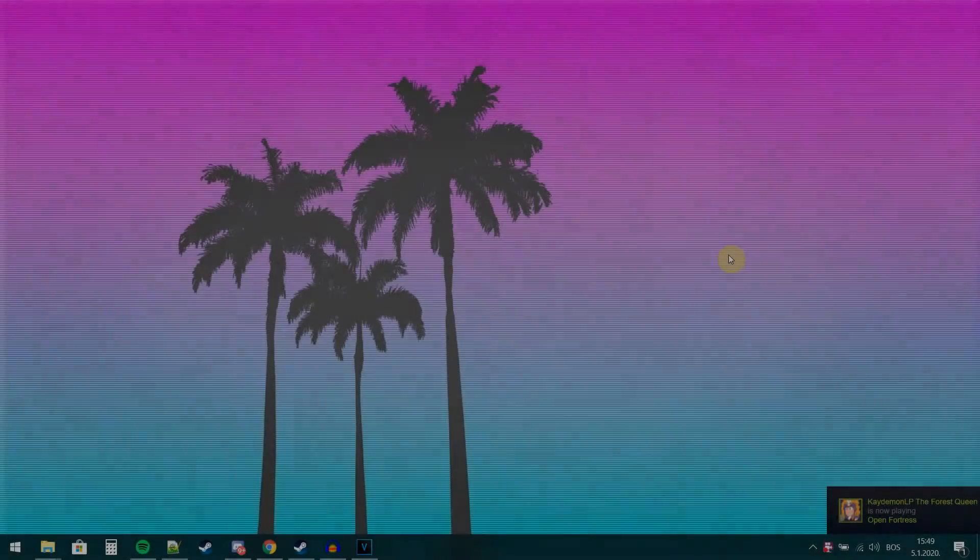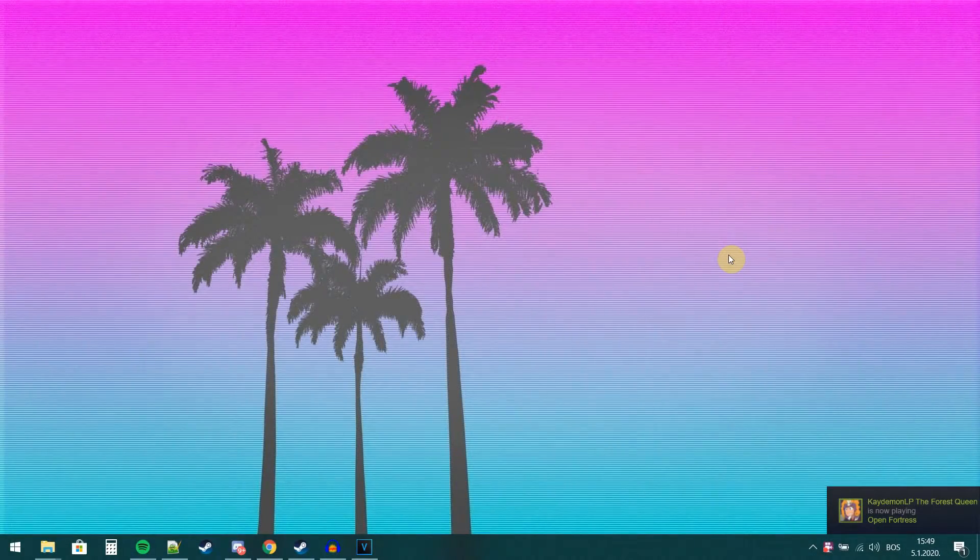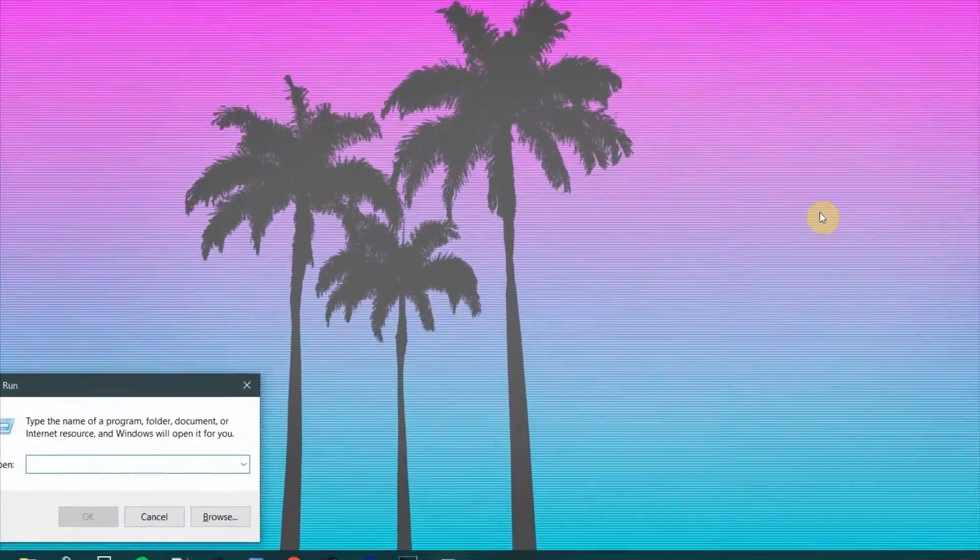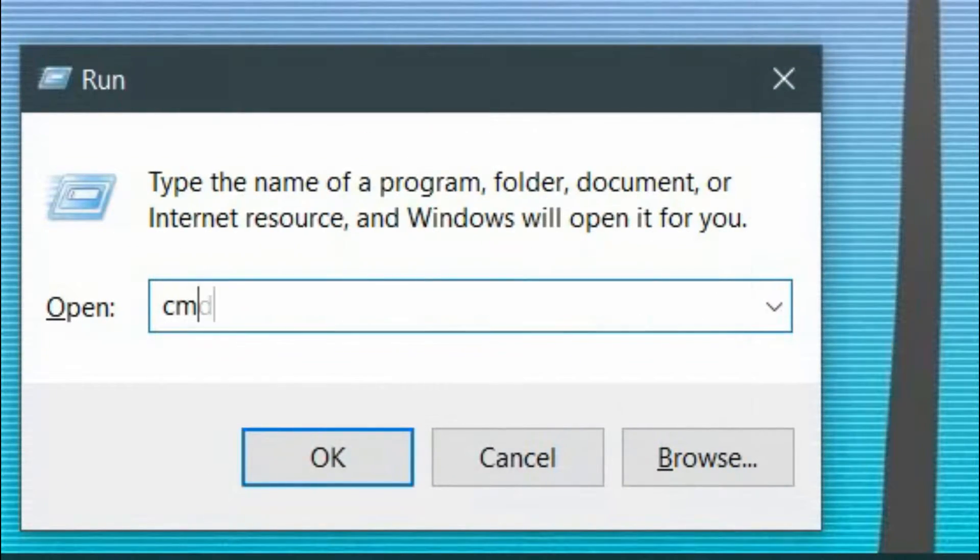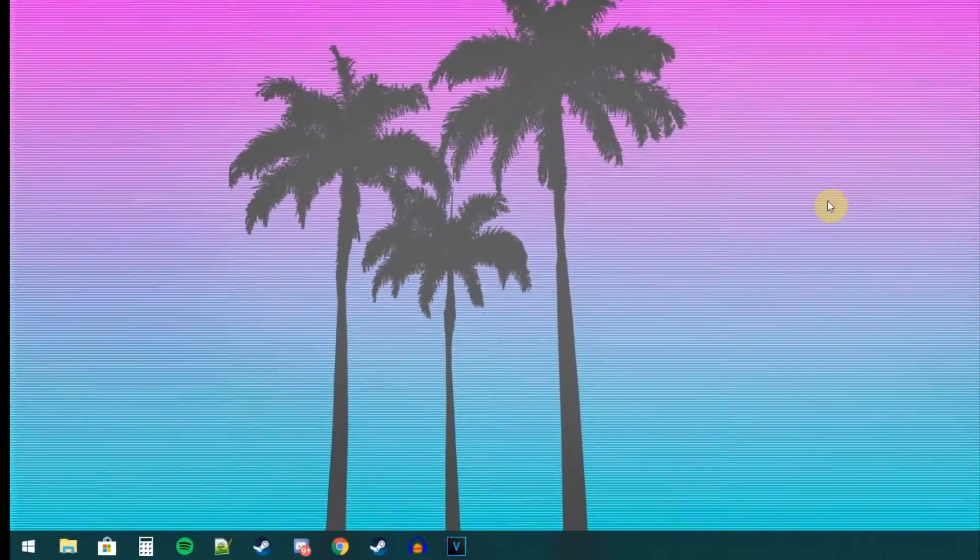The first step to set up a server is to start port forwarding. This step may vary from person to person, but we will show you a really simplified version of port forwarding. Our first step will be to open up the run menu by pressing the Windows button plus R. In the run menu, type in the command CMD.